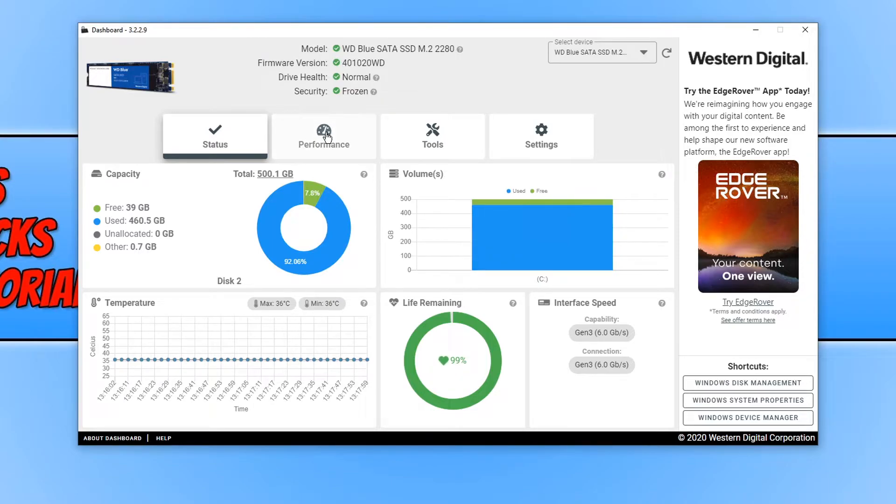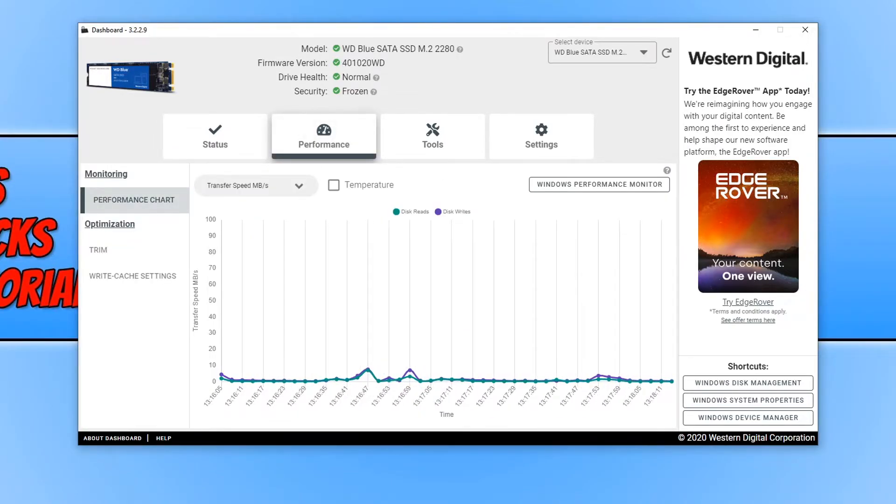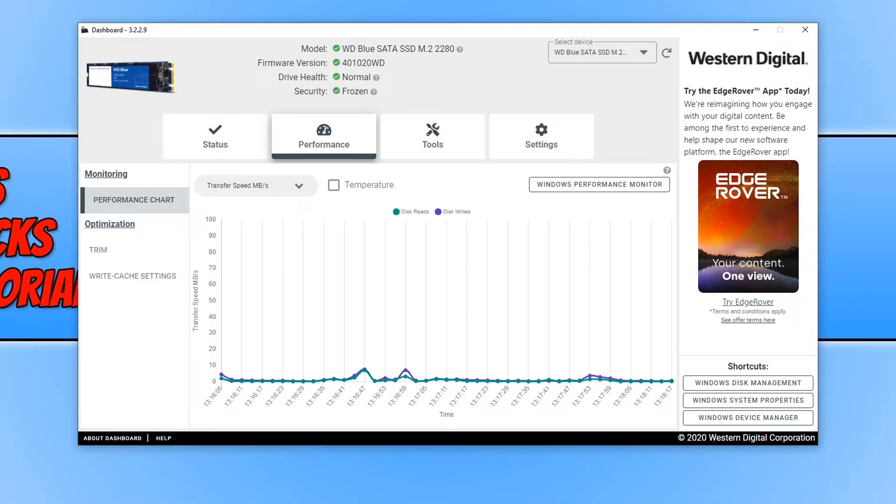If we go across to performance, we can also see the performance of our drive and how fast it's reading and writing.